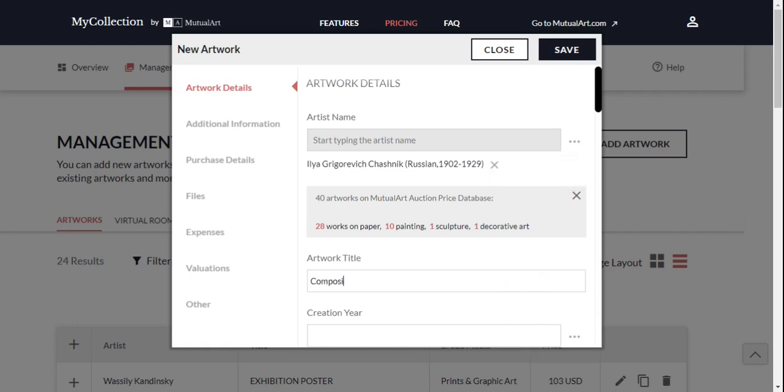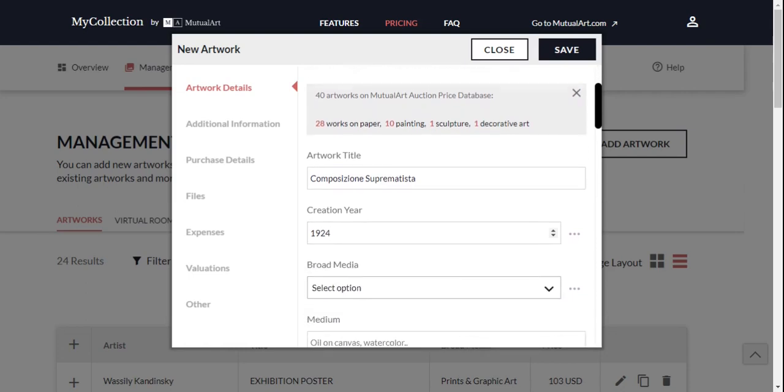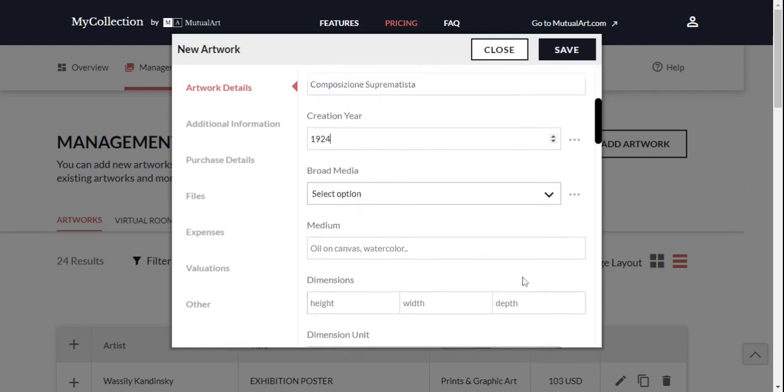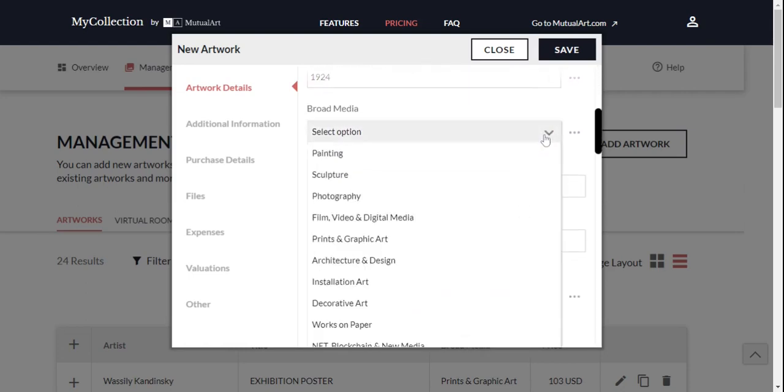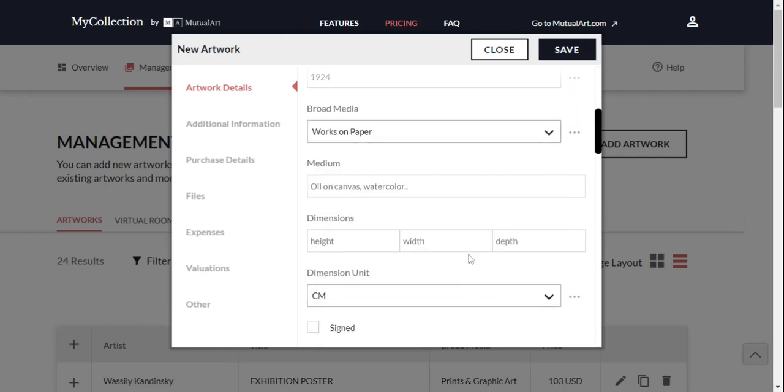Some other fields that you will be able to fill in include Artwork Title, Creation Year, Broad Media, Medium, and Dimensions.